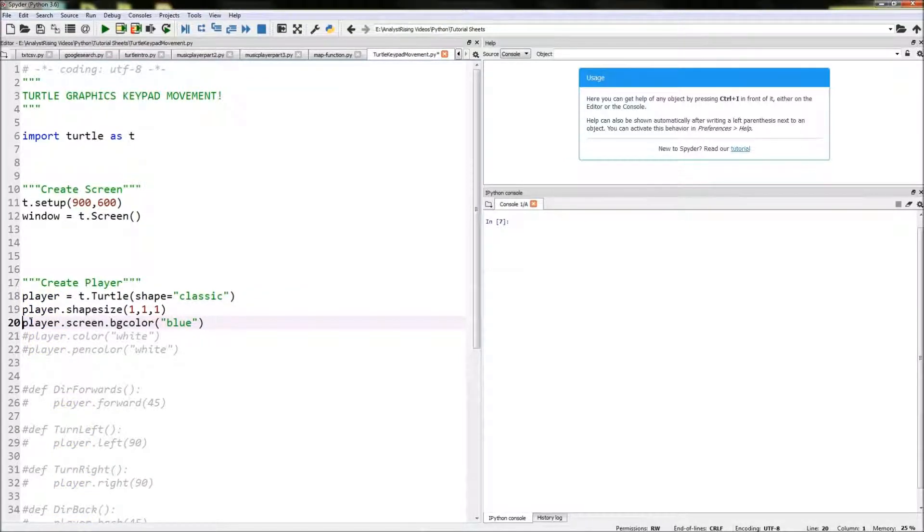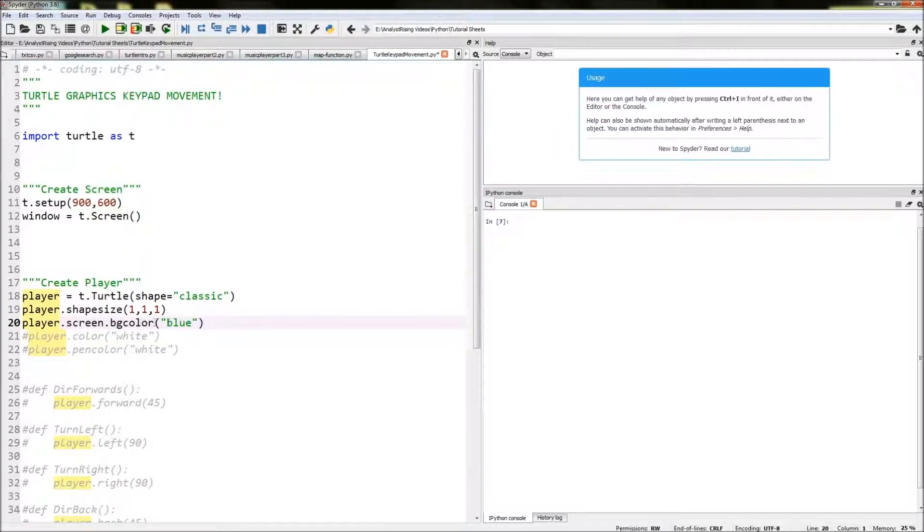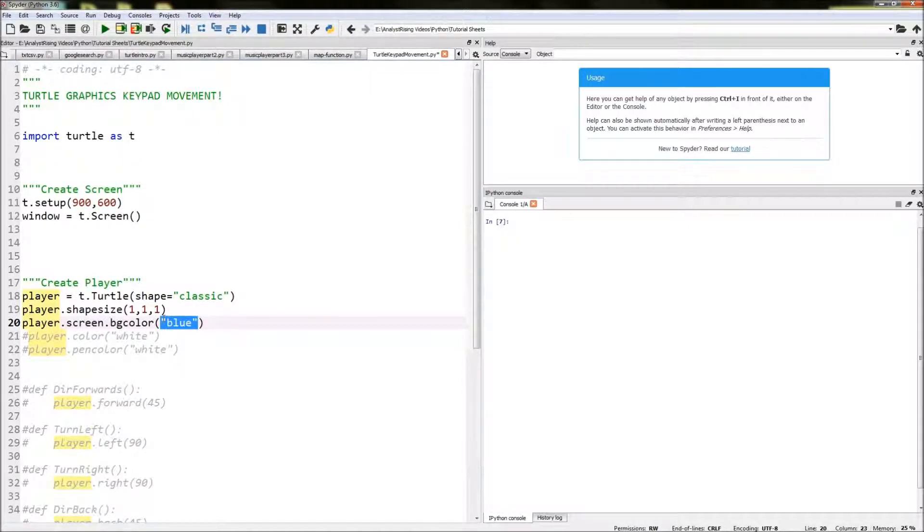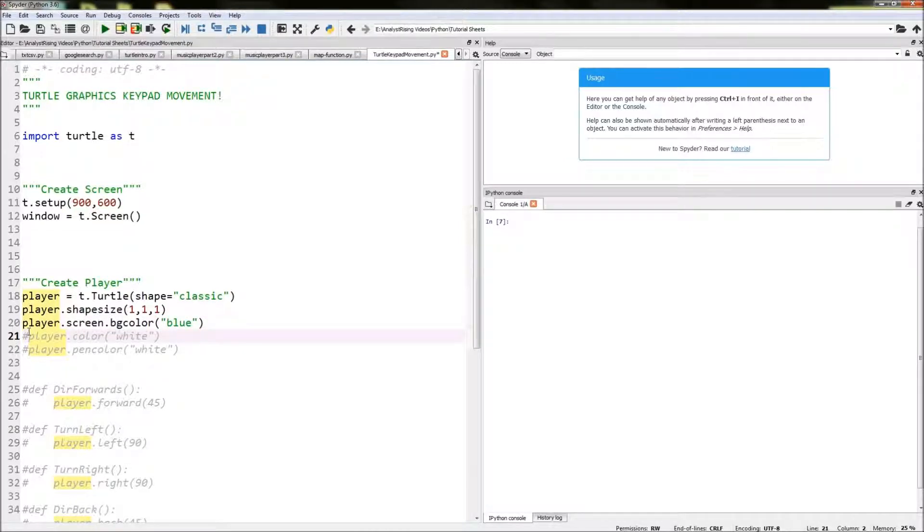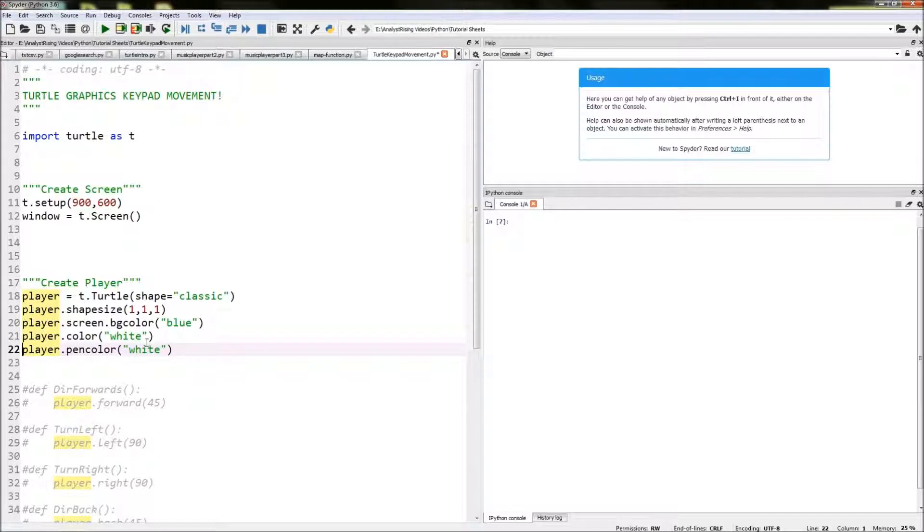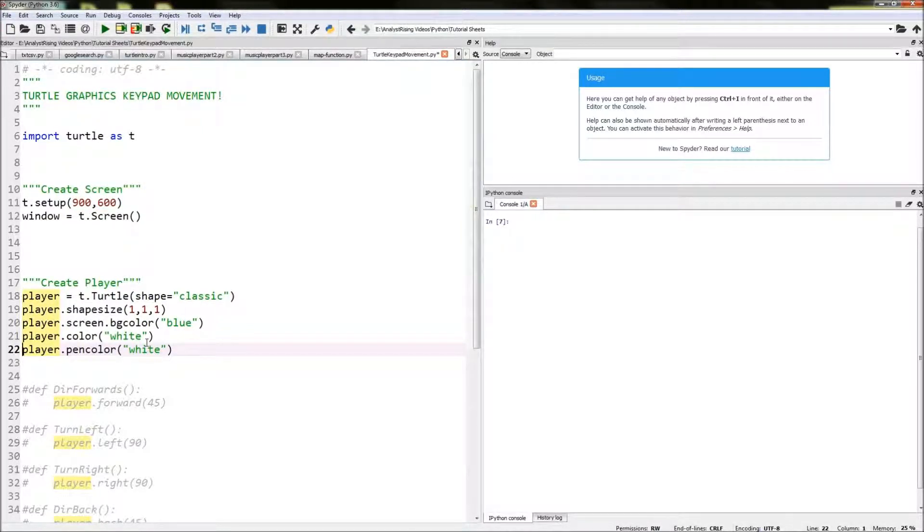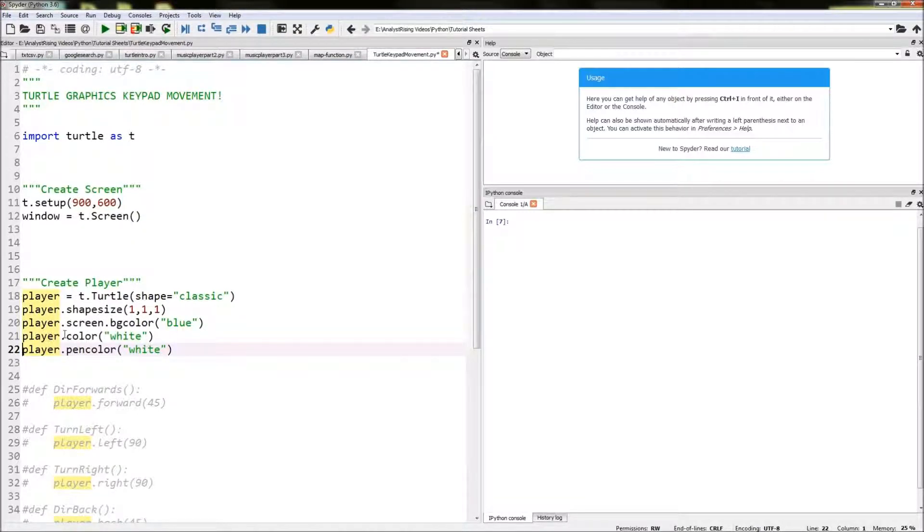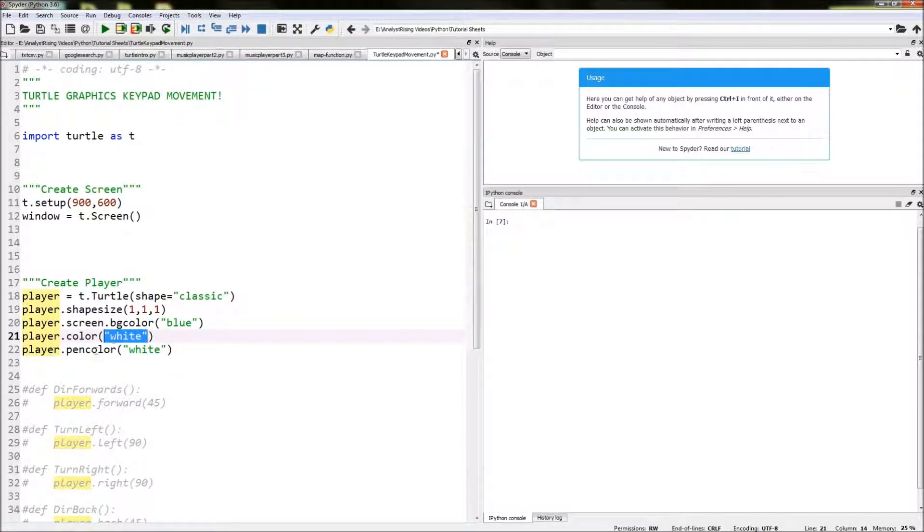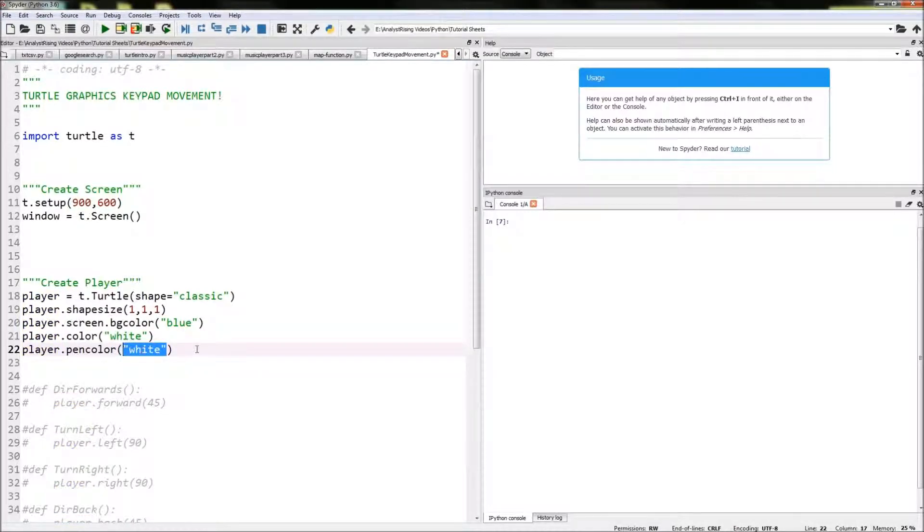The next thing to do is turn the background to blue by typing in player.screen.bgcolor and then in quotation marks put blue. Then we're going to be changing the actual color of the player or pen to white and the lines that this player draws to be white as well by typing in player.color in brackets white and then player.pencolor and then in quotation marks white as well.